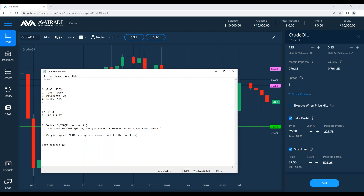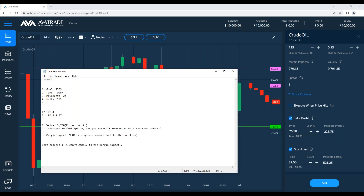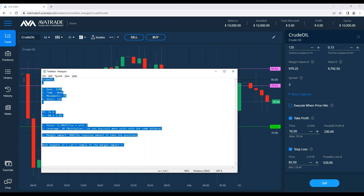What happens if you can't comply with the margin impact? The trade will close — the position closes. For whoever asked about trading with leverage: you should always make sure your margin is enough to sustain the position. Otherwise everything is meaningless — if you take 10 positions and your margin impact drops too low, you'll get a call from your account manager saying your margin is down.